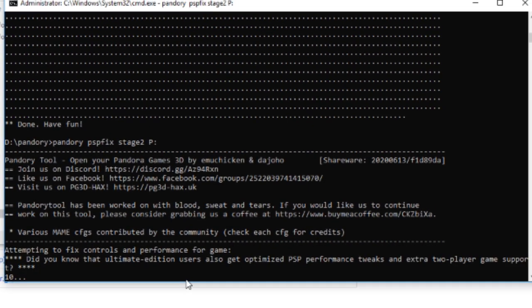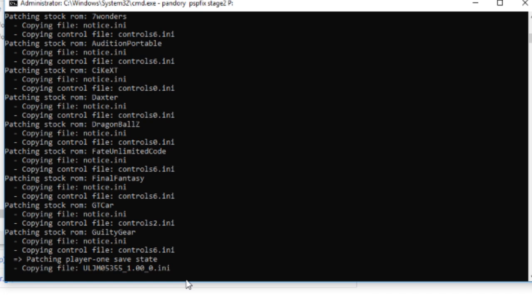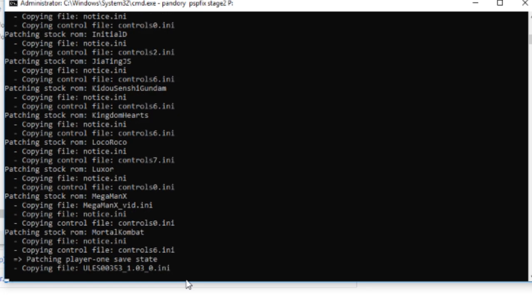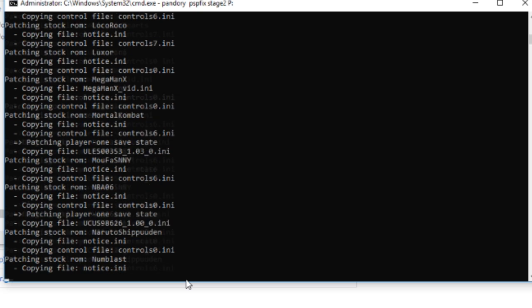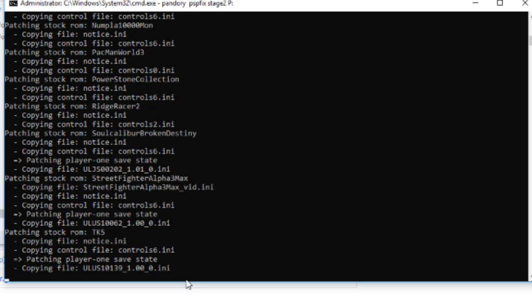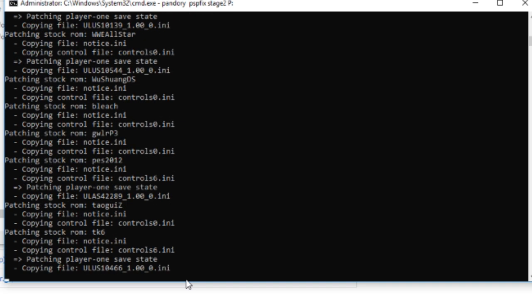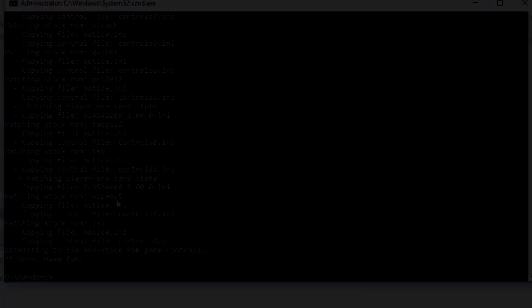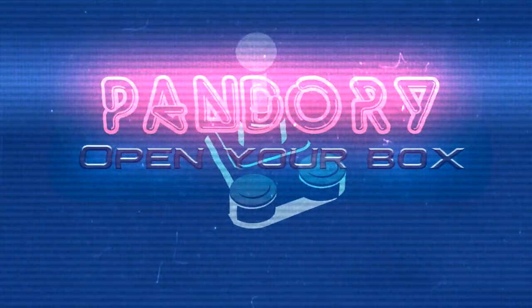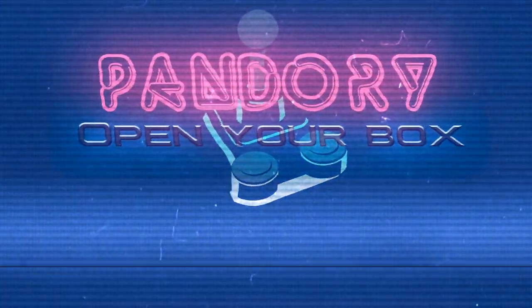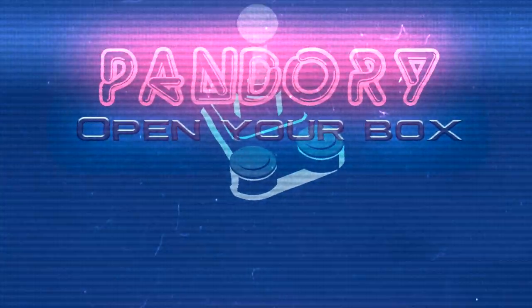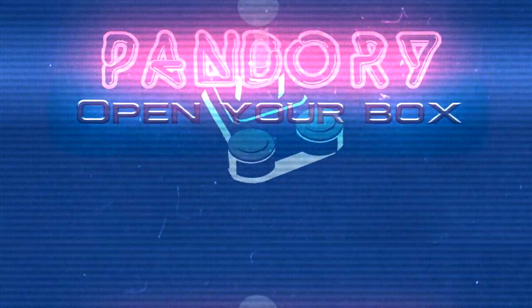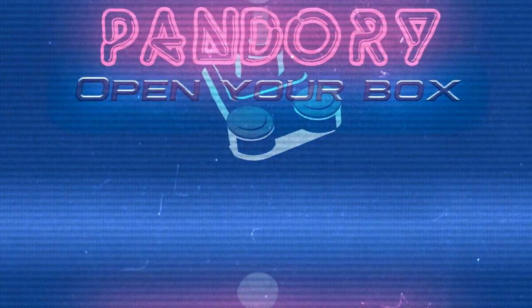And then wait again. Now you're done. Okay, now put the microSD card back into the Pandora, and then turn it on. And wait. And play.